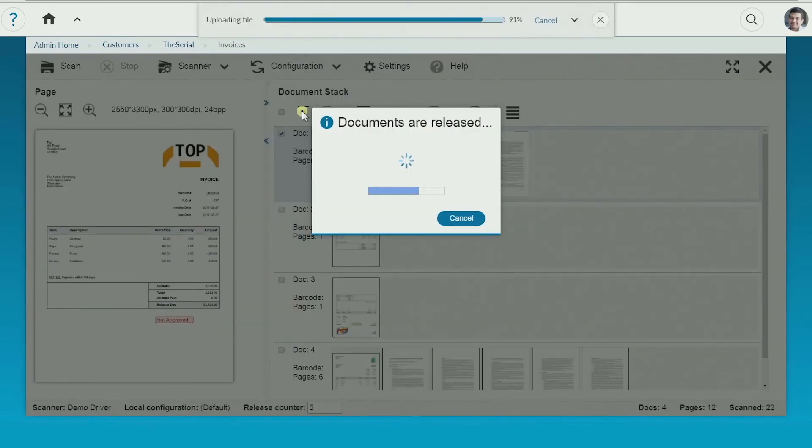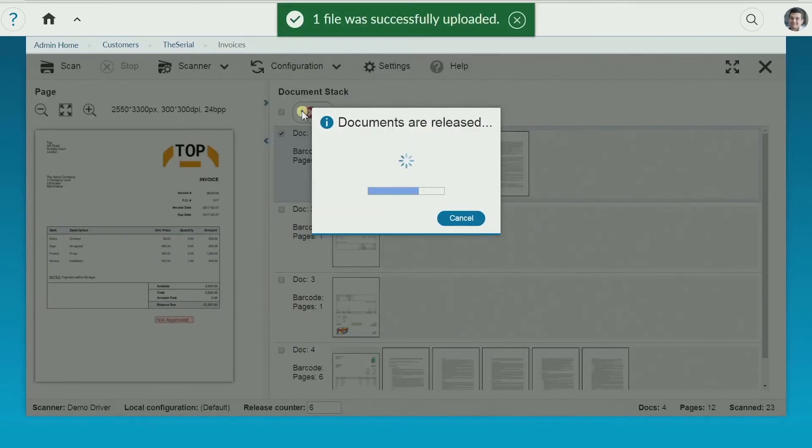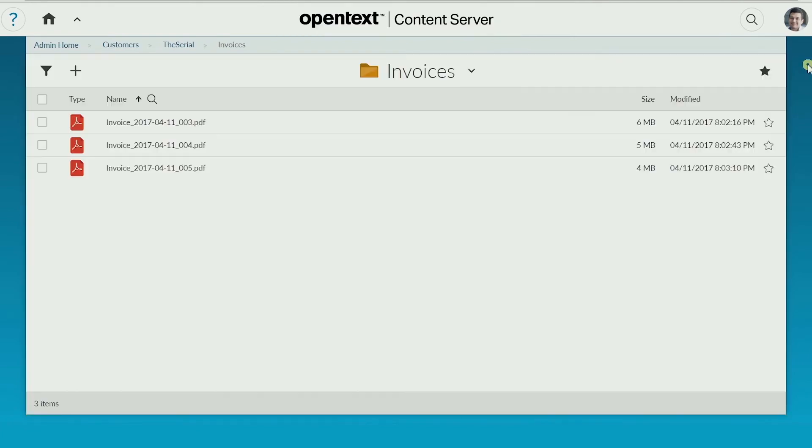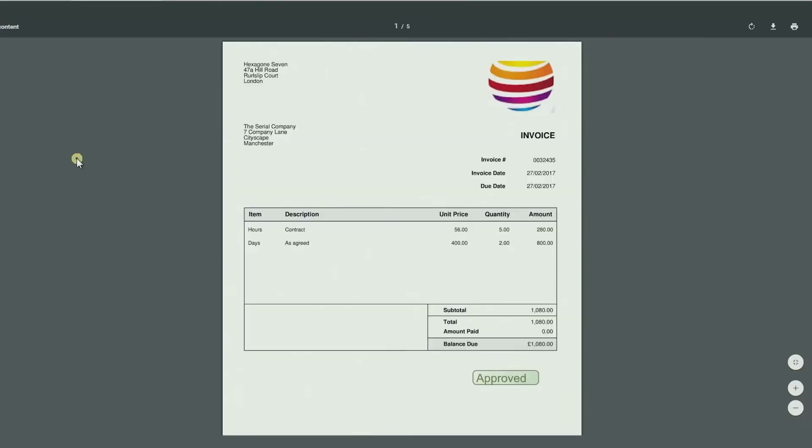Your paper documents have now become PDF files in content server, able to be integrated into workflows and available to the people and processes that need them.